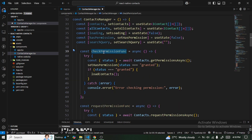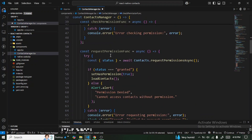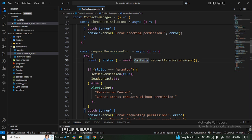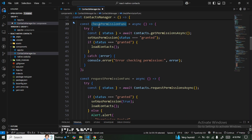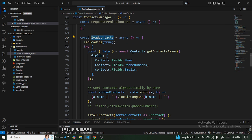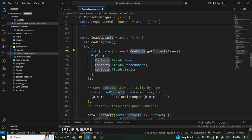We have a few functions. The first is checkPermission — it checks whether the user has granted permission to access contacts on the device. The second is requestPermission — it requests permission if it hasn't been granted. The third is loadContacts, which loads contacts using the expo-contacts library and retrieves the fields we're interested in.